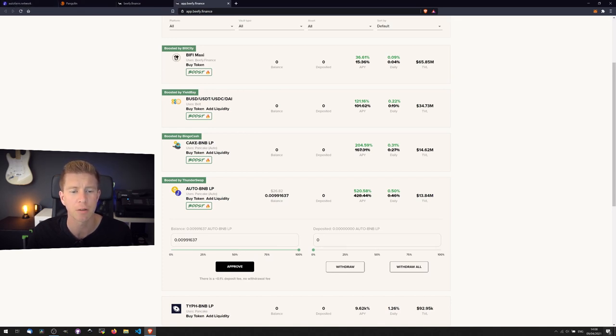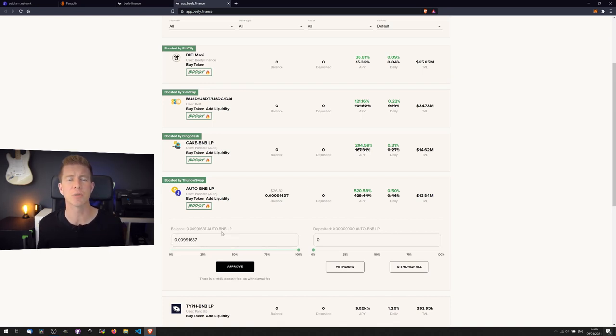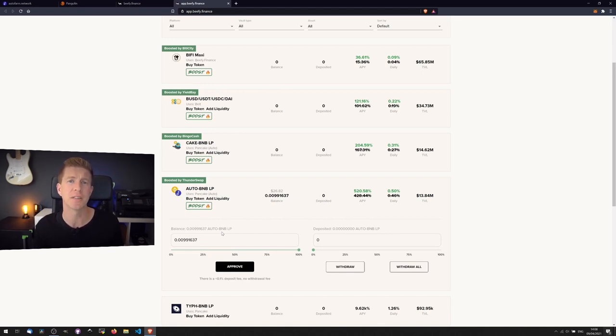I'm going to deposit them into Beefy Finance. What this does is - what I haven't been doing is compounding the returns. So I haven't been harvesting and then switching those tokens around for more liquidity provider tokens and then re-staking those tokens to get more.